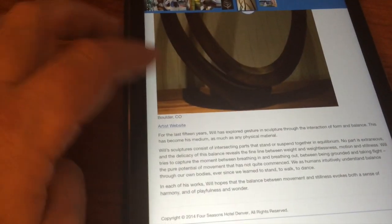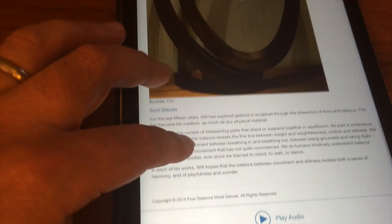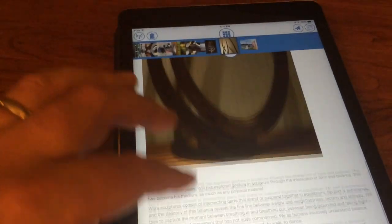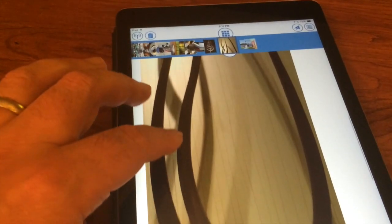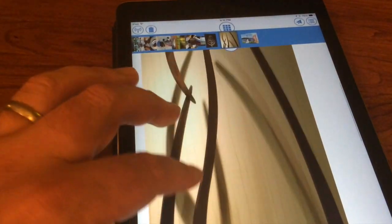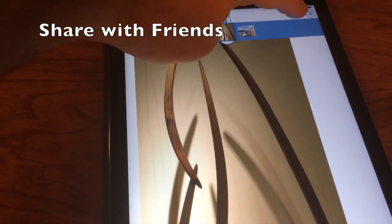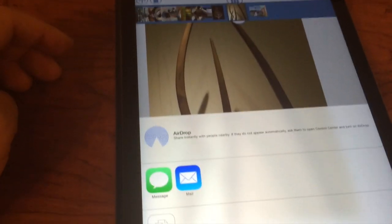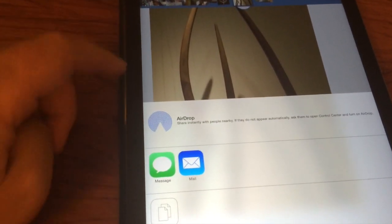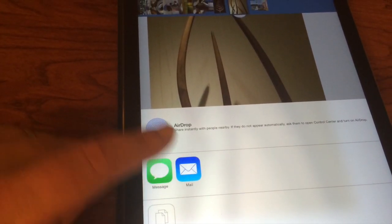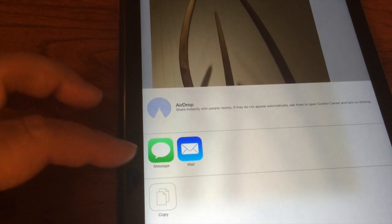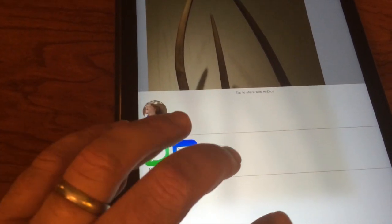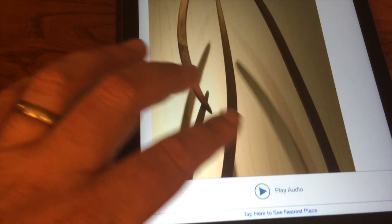It takes me right back to where I was in my Place app. Now I may decide that I think this is a great artist and I want to share this with my friends. So if I click on the little airplane, I have the ability to share. I can send a message, I can email it, I can airdrop it. If I had Twitter, I could Twitter it. I'm going to hit cancel for now.